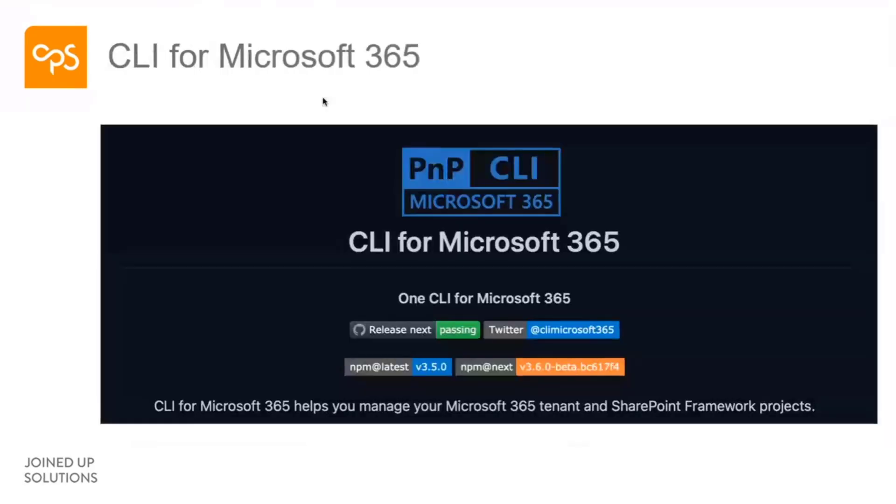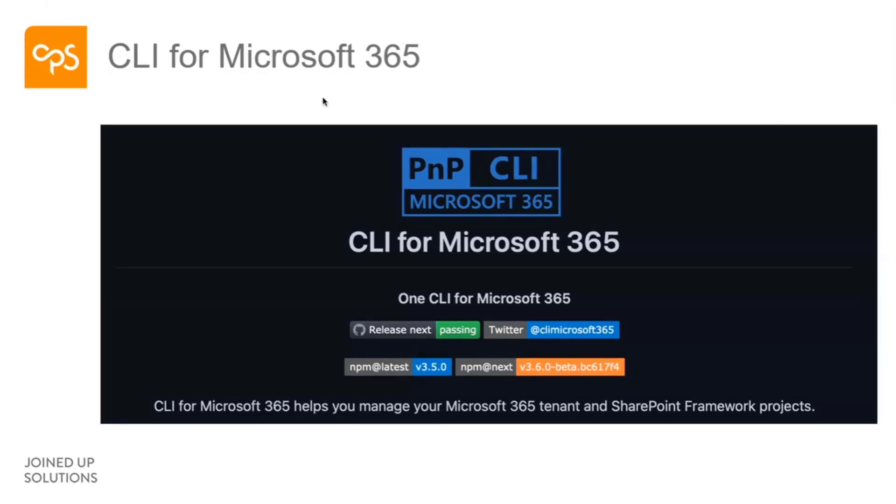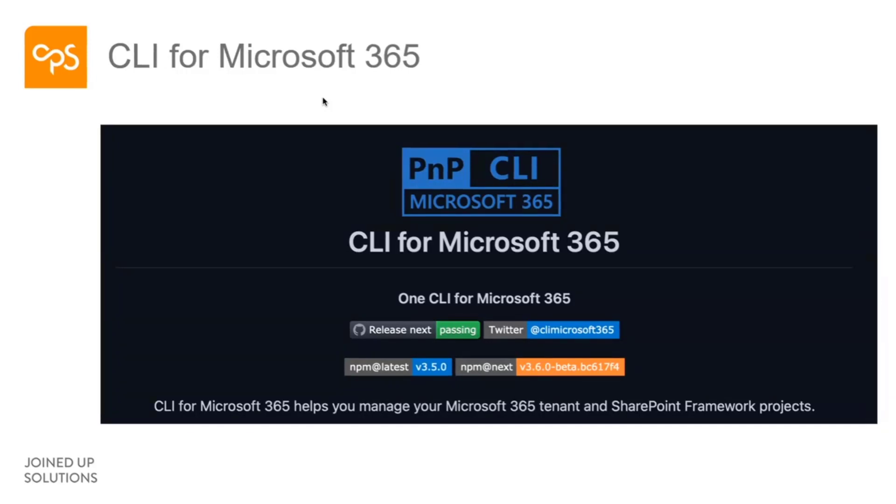CLI for Microsoft 365 - you may have heard of it, don't really maybe know what it is, but essentially it's a cross-platform tool that allows you to manage all different services in Microsoft 365. You can run on basically any shell. If you want to use bash, if you want to use PowerShell, you can use the CLI.